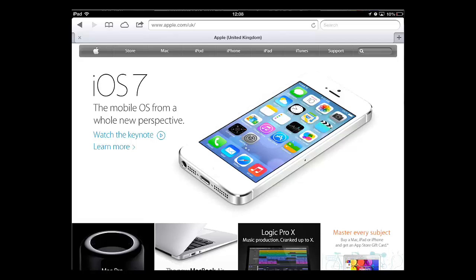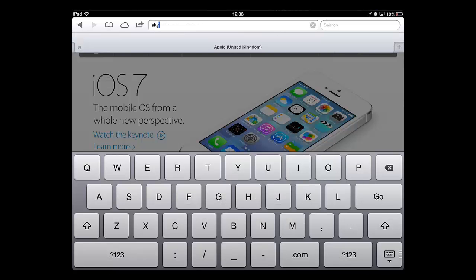The SkyDrive service from Microsoft has really made editing documents online incredibly easy and doing so on the iPad is no exception. Visit the website skydrive.live.com.